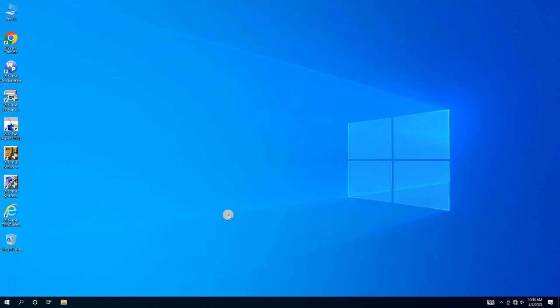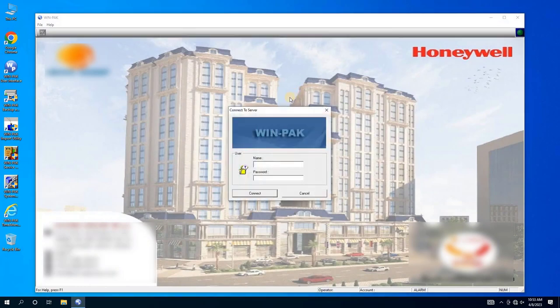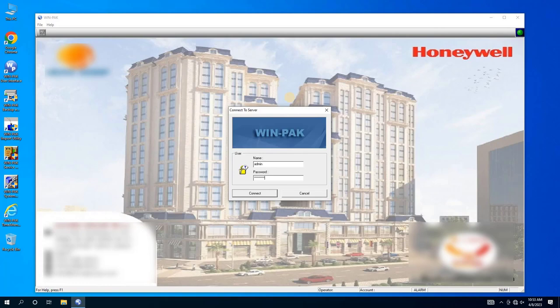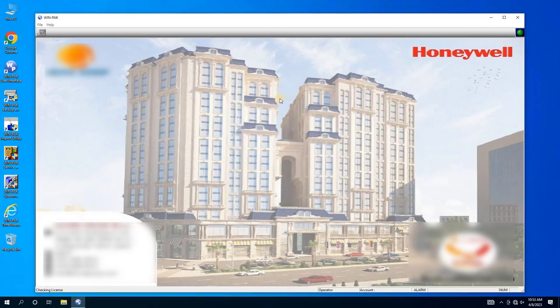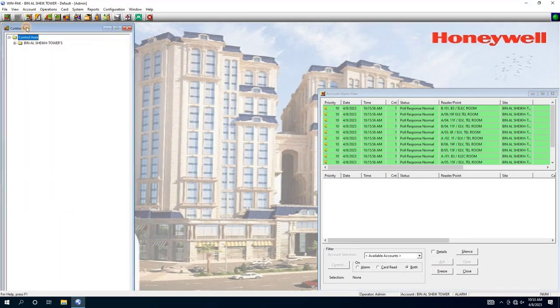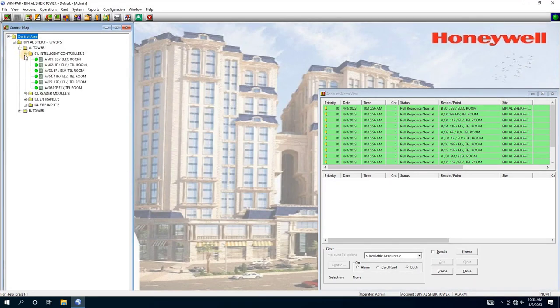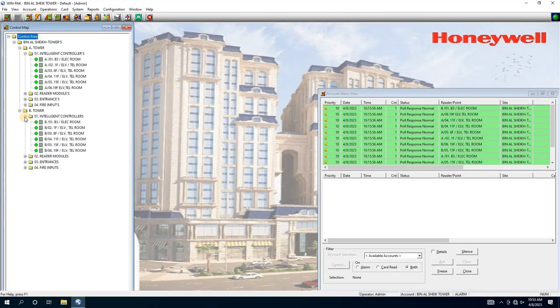To do this, I will log into the WinPak Access Control Software by double-clicking on its icon from the desktop and entering the correct login credentials. Once logged in, I will show you the various configurations I have completed in this machine, including multiple controllers, reader modules, and readers.